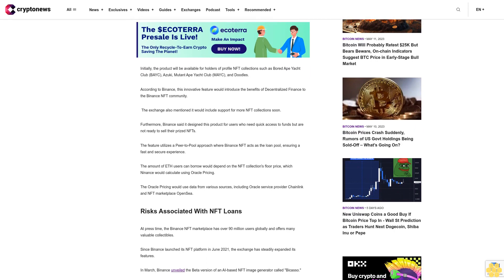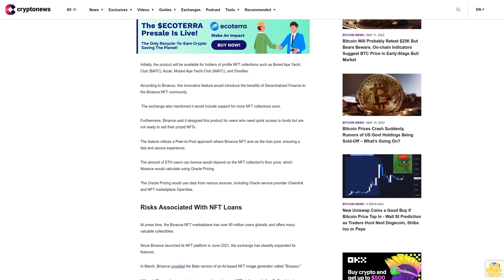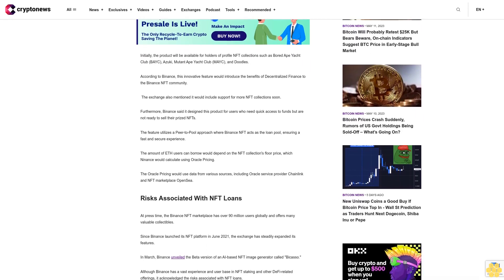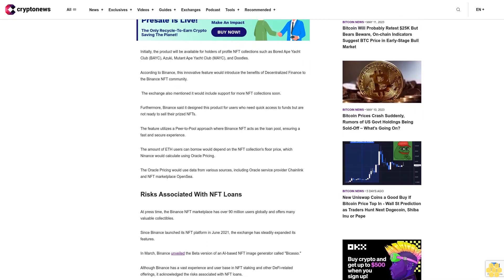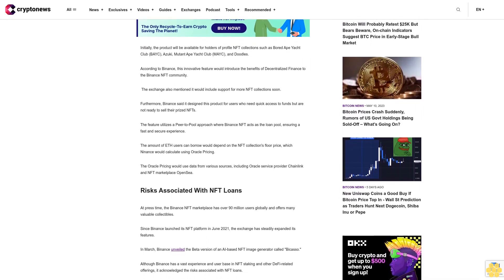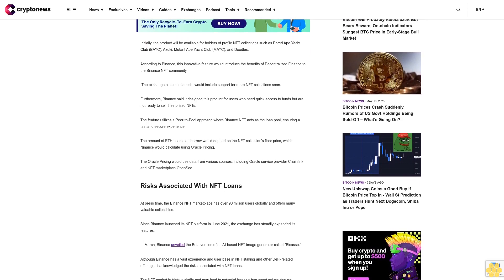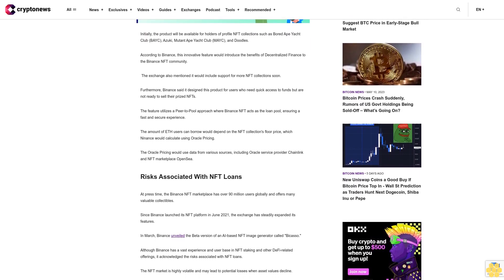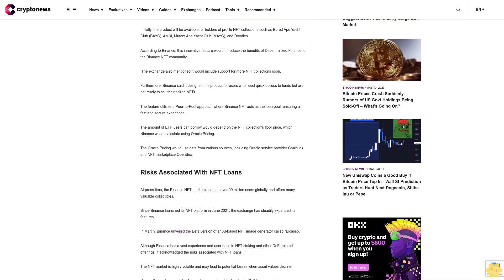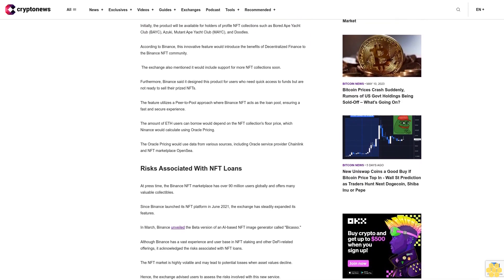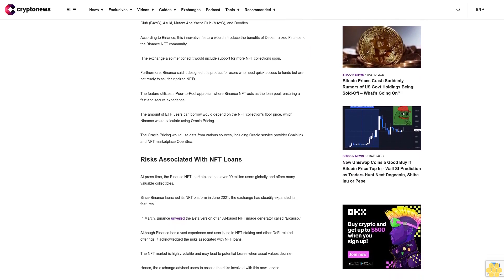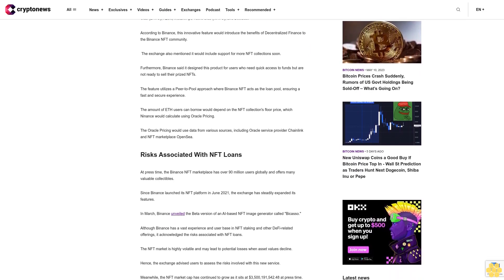The amount of ETH users can borrow would depend on the NFT collection's floor price, which Binance would calculate using oracle pricing. The oracle pricing would use data from various sources, including oracle service provider Chainlink and NFT marketplace OpenSea.